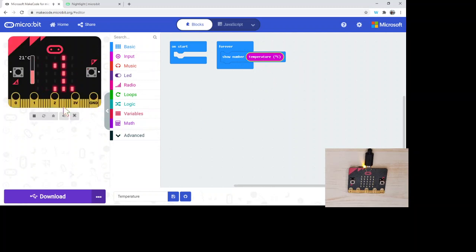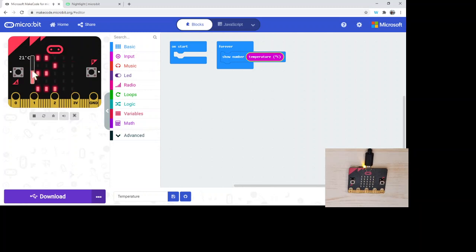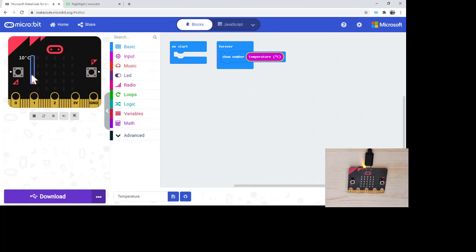Cool thing is, just like some of the other sensors, the temperature sensor on the left hand side will show up in the simulator. We can see it scrolling back and forth, 21 degrees. I can change that and you see next time it goes through that's 10 degrees.